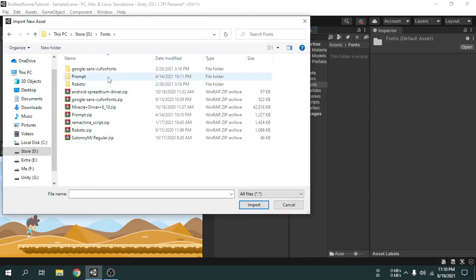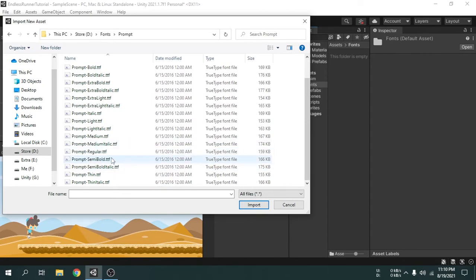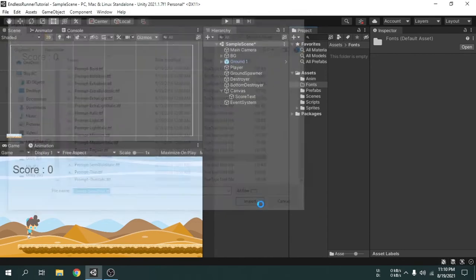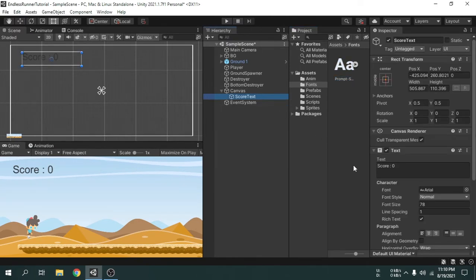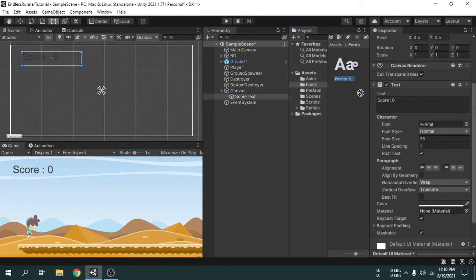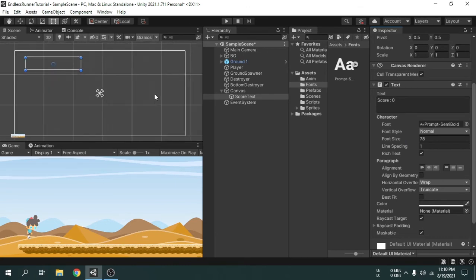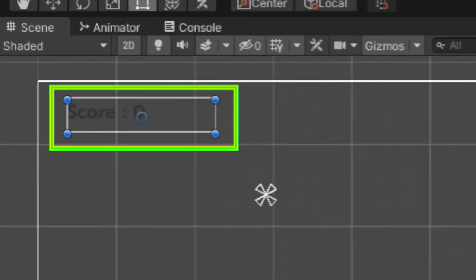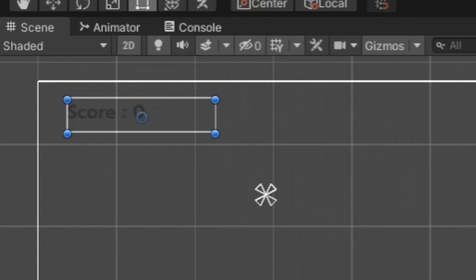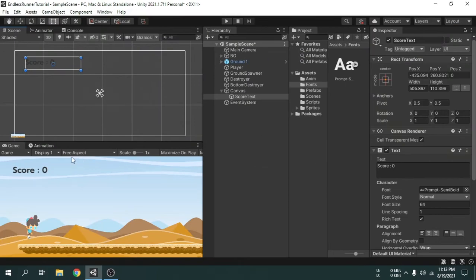We are importing a TTF font file called 'Prompt'. After importing the font, we drag and drop the font to the font option. The font has been applied but we cannot see the text because the new font made the text bigger than the text box. So we have to decrease the font size. You can use any font you want. Make sure the box is big enough, because if the text gets bigger than the text box it will not show anything. Make sure the box is big and wide.